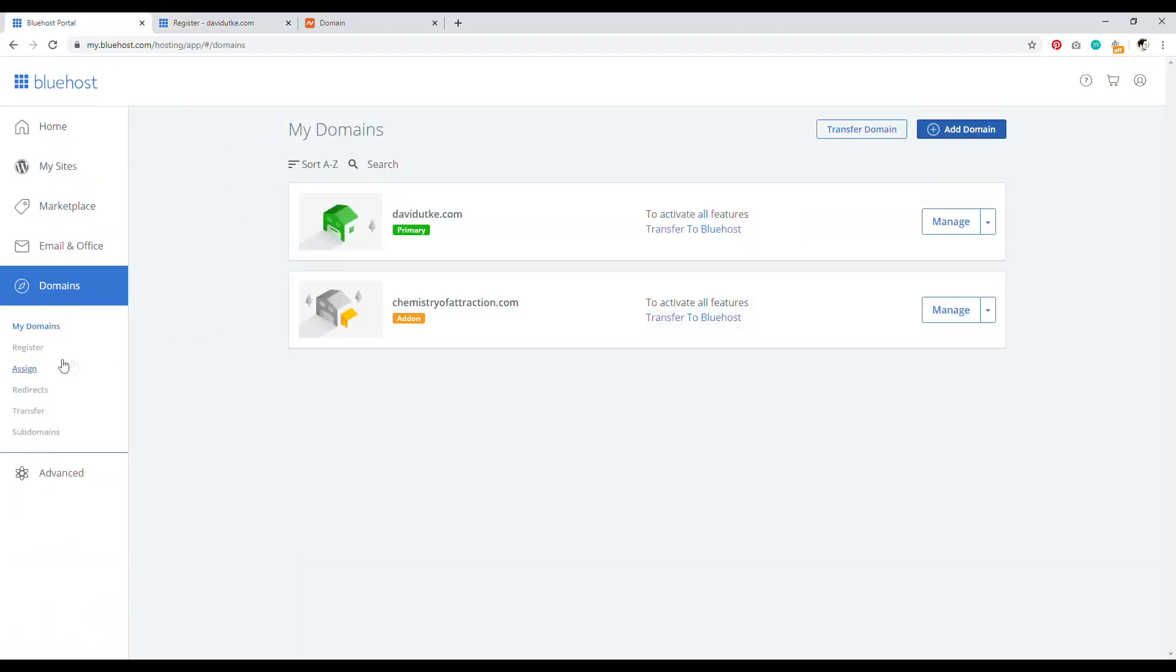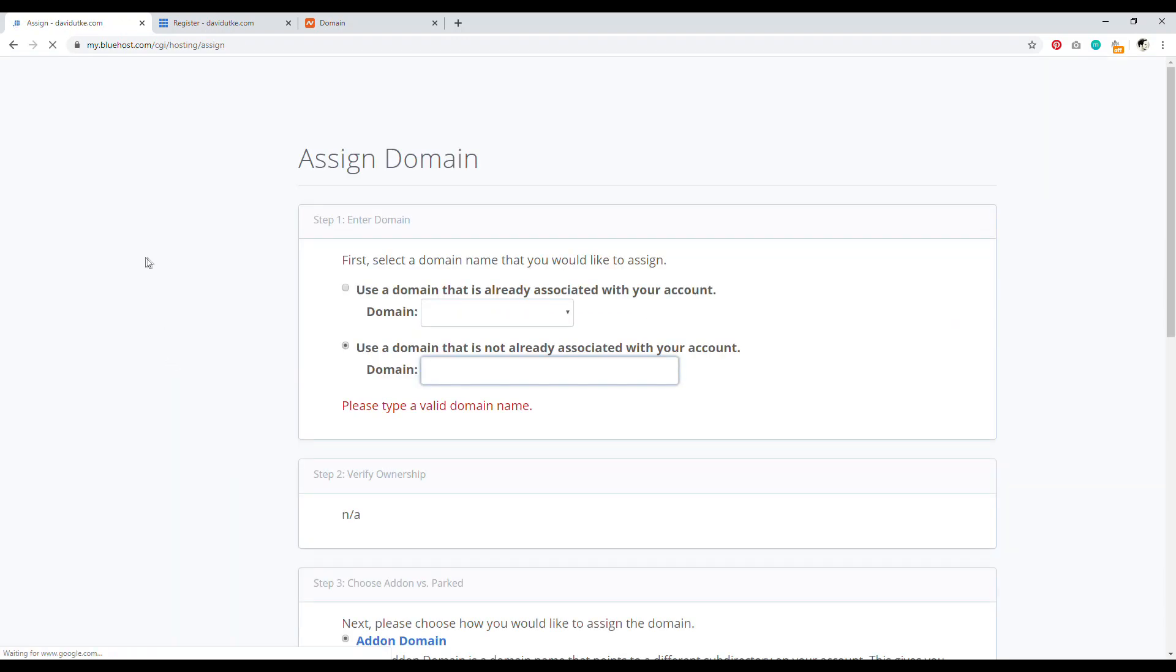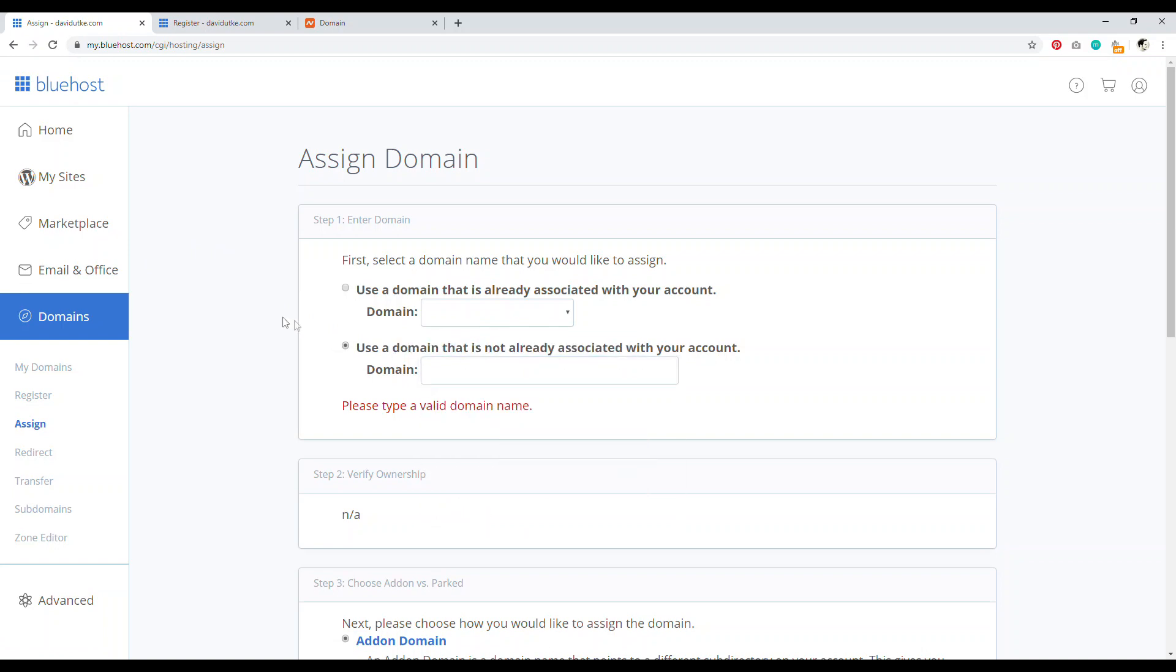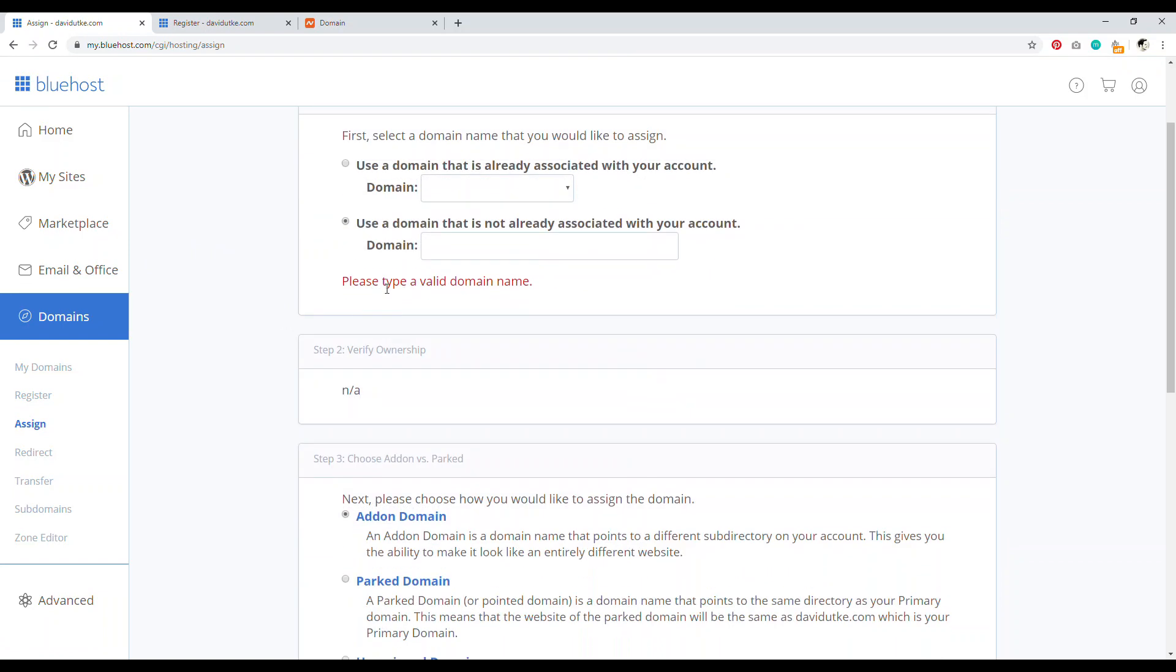So anyways, you want to go down to where it says assign and then with assign, you want to click on use a domain name that is not already associated with your account. Go ahead and put in your domain name there and then it will verify whether or not your domain name is able to be added, whether you have ownership over the domain name.